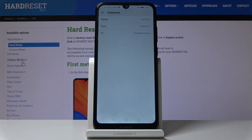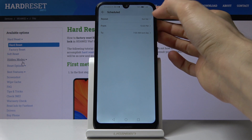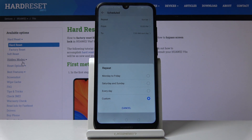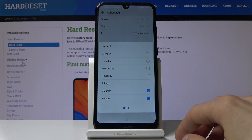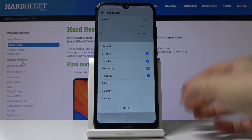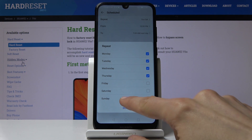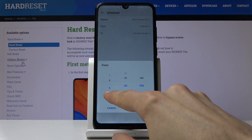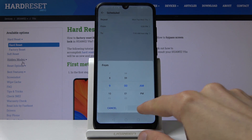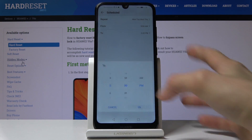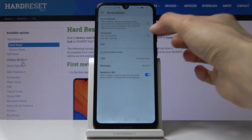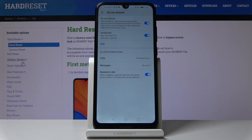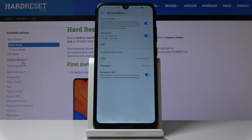You also have the Schedule option, which you can enable and tap to edit. From here you'll set Repeat, From, and To times. For Repeat, you can choose Monday to Friday, Saturday, Sunday, Every Day, or Custom — which lets you choose each day independently. For example, set Monday to Thursday, then set the start time to 9 AM and the end time to 5 PM. Once saved and turned on, it activates automatically based on the current time.